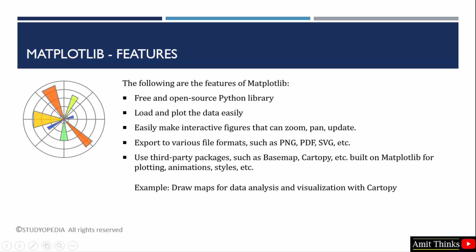Also, add features like zoom and pan. To create a figure is easy with Matplotlib. But if you want the output in a format like PNG, even PDF or SVG, then you can easily export. This feature allows you to easily export your figure in different file formats.